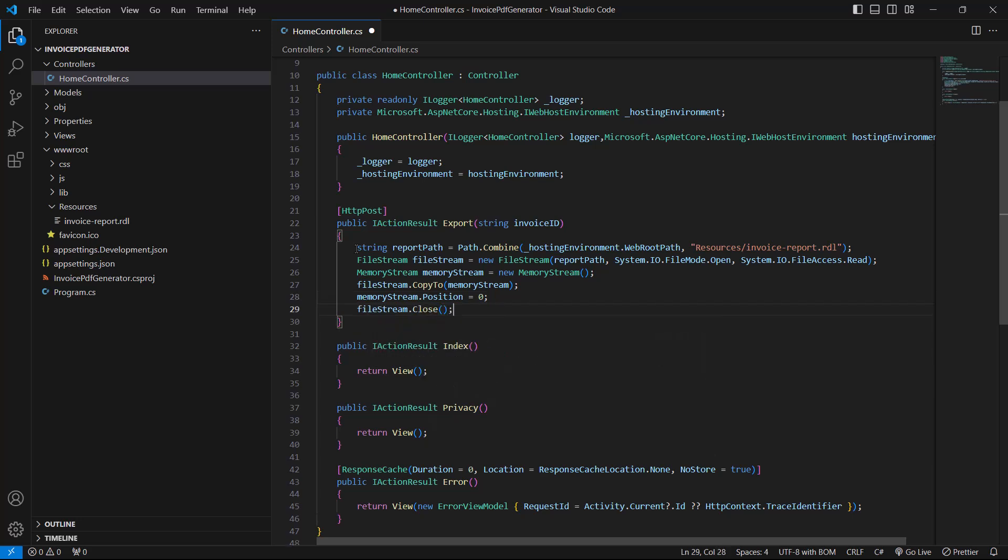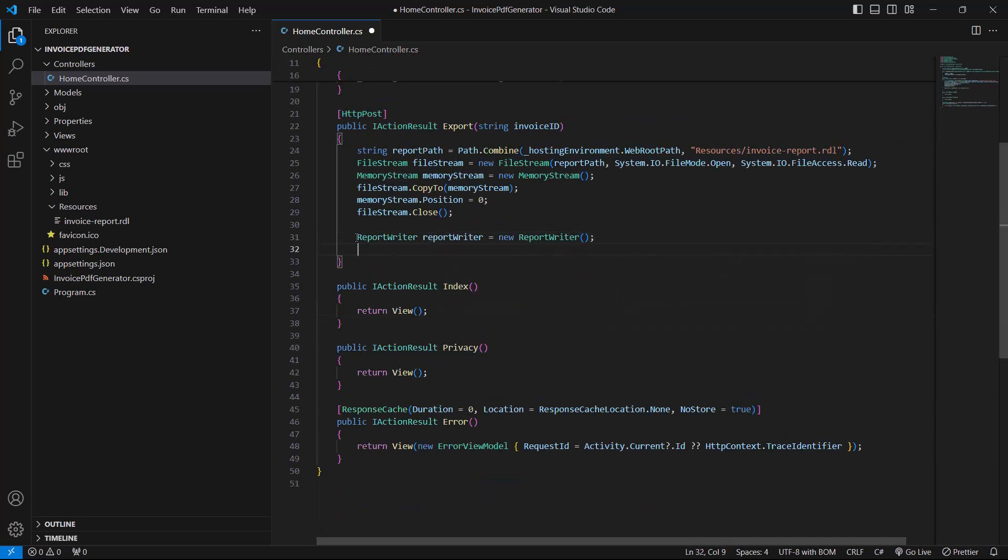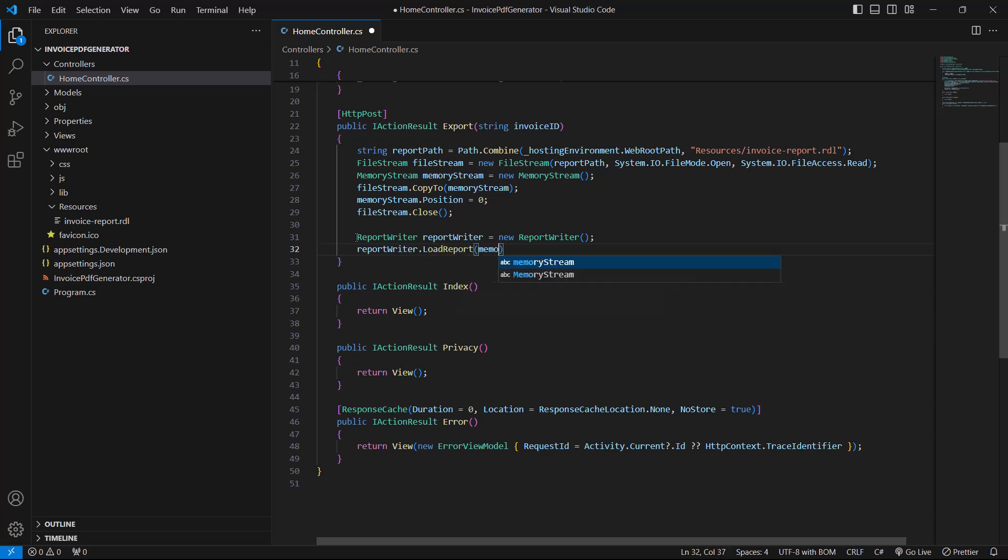This copy process will be helpful to avoid file access problems in the server while running the application on it. Next, I create a new instance of the report writer class and load the report into it using the memory stream.